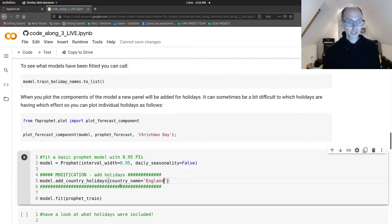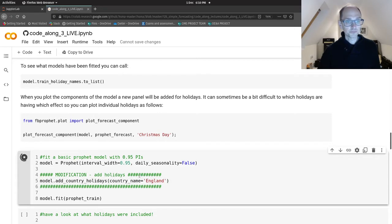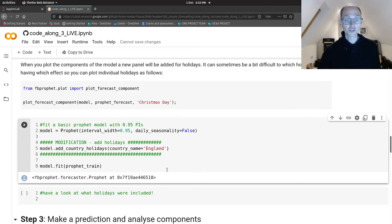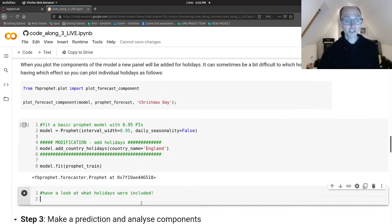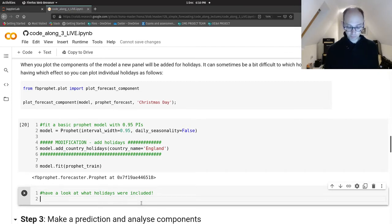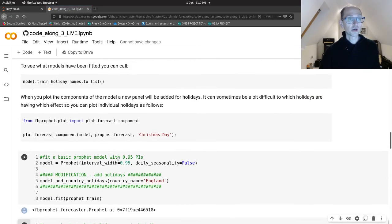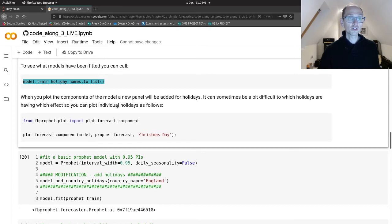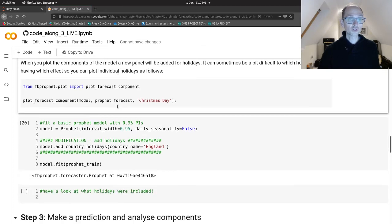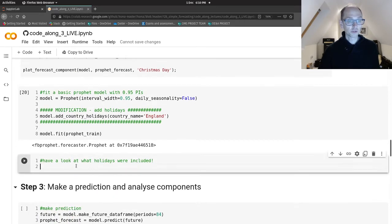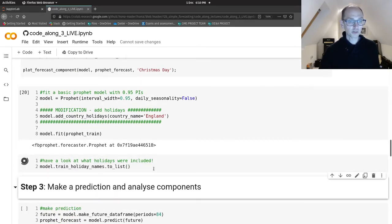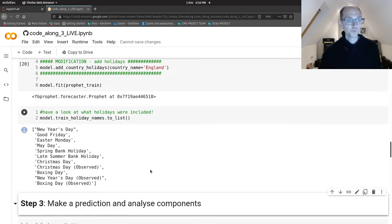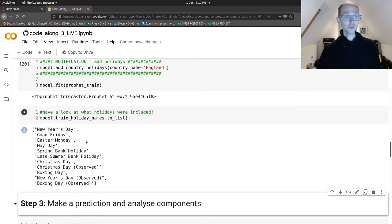Equals England. And if we run that, that's all fitted nicely. And then we can see what holidays have been included by Prophet. Model.train_holiday_names, and we'll convert that to a list just to see what comes out.